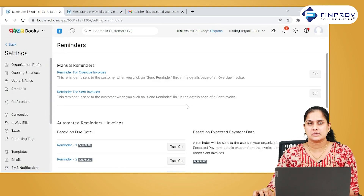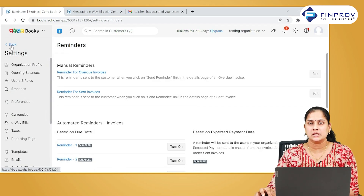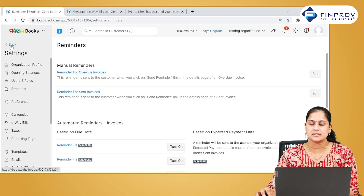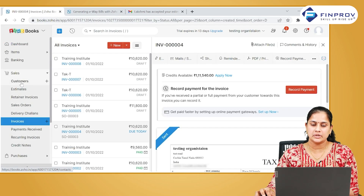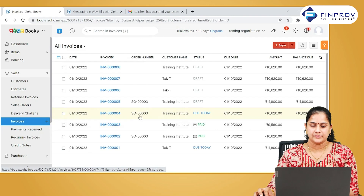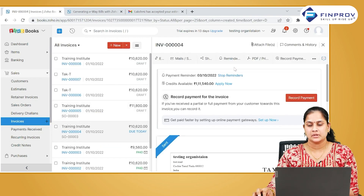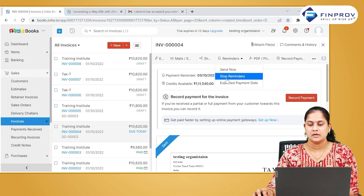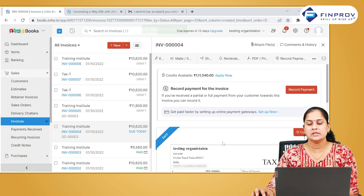Let us quickly see how we can stop a reminder sent to a customer. Go to your customers, go to the invoice, click on that particular invoice, click on the reminder, and click on 'Stop Reminders.'